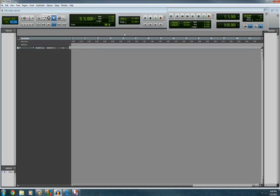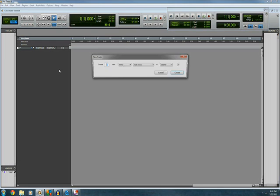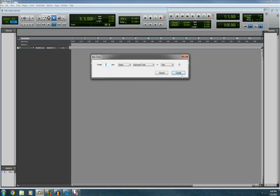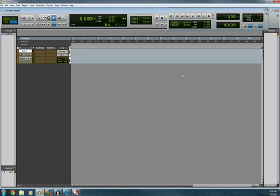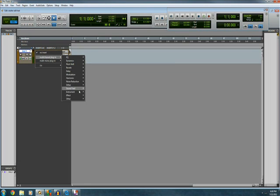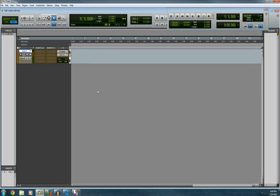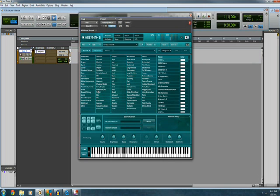So very firstly I shall create a new track. Stereo instrument track. And we'll just throw on any old instrument. I'm going to be using Absinthe today.